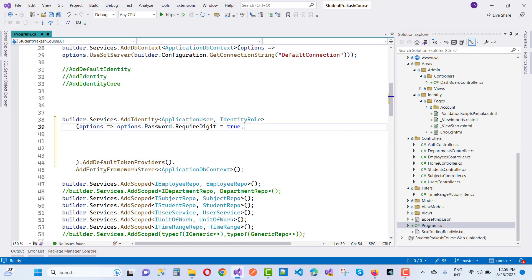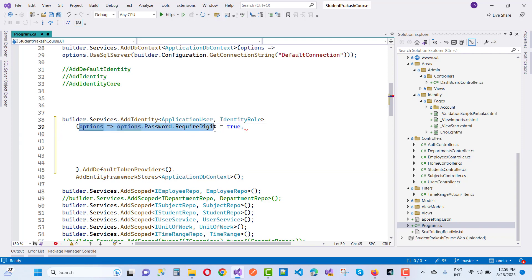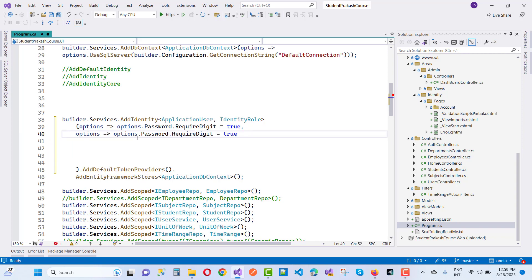If you want to change other options, you can just pass them here. For example, options.Password.RequiredDigit or RequireUppercase — you can add them here.